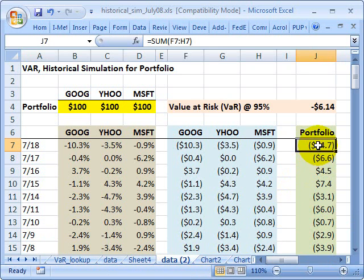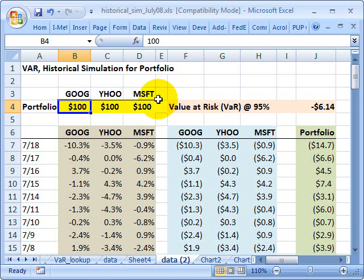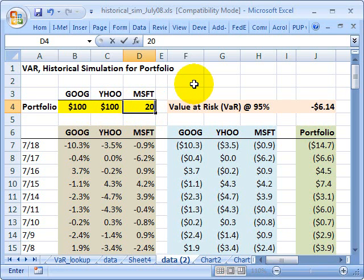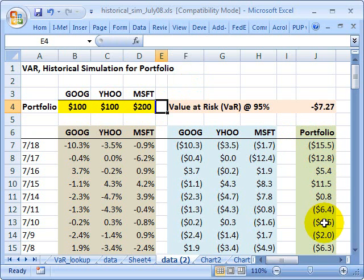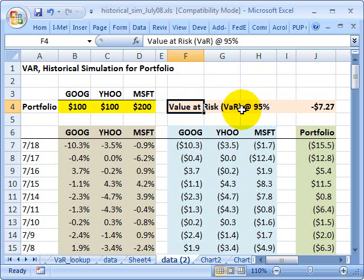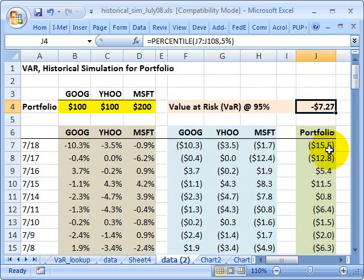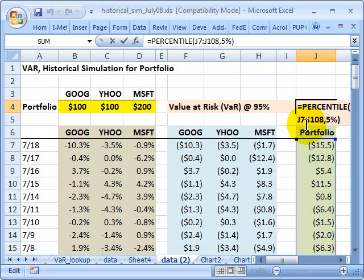You can see it's really a simulation because if I change the portfolio weights — for example, if I currently have $200 in Microsoft — my simulated portfolio returns are each going to be different. I'm running the current portfolio allocation through the historical returns, so I get a different set of simulated historical portfolio outcomes. The value at risk question at 95% is as simple as a percentile or quantile question. The formula here is the percentile for that range, and I want the fifth percentile if I want VAR at 95% confidence.